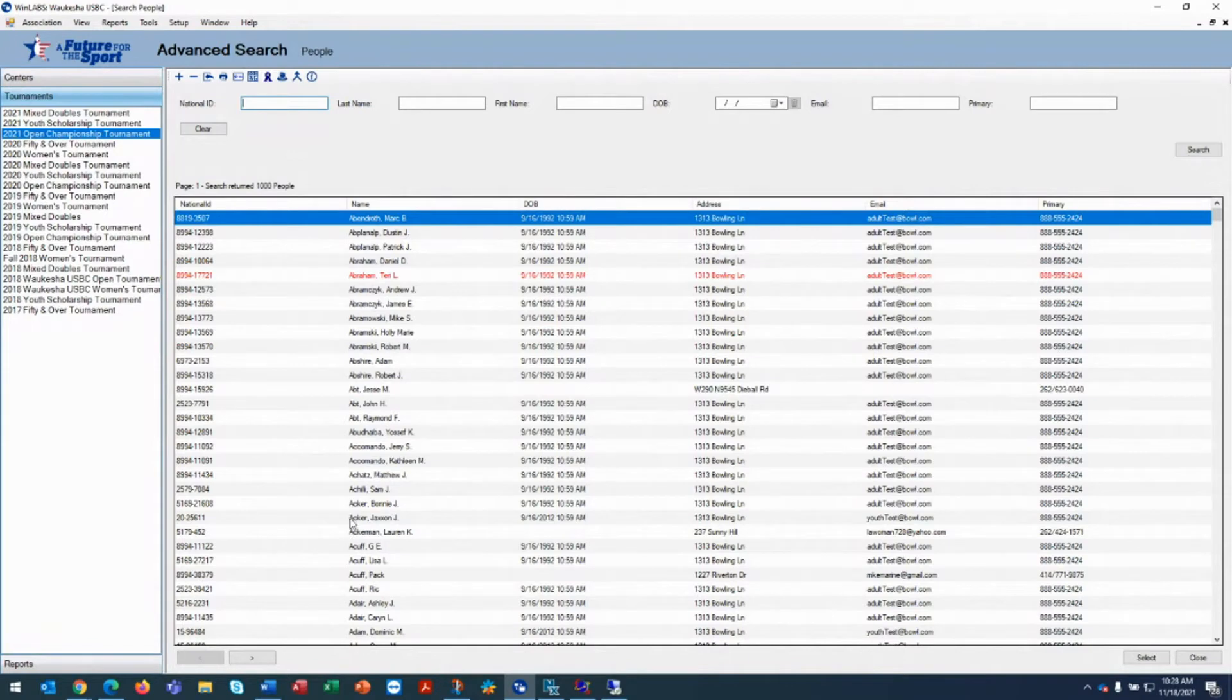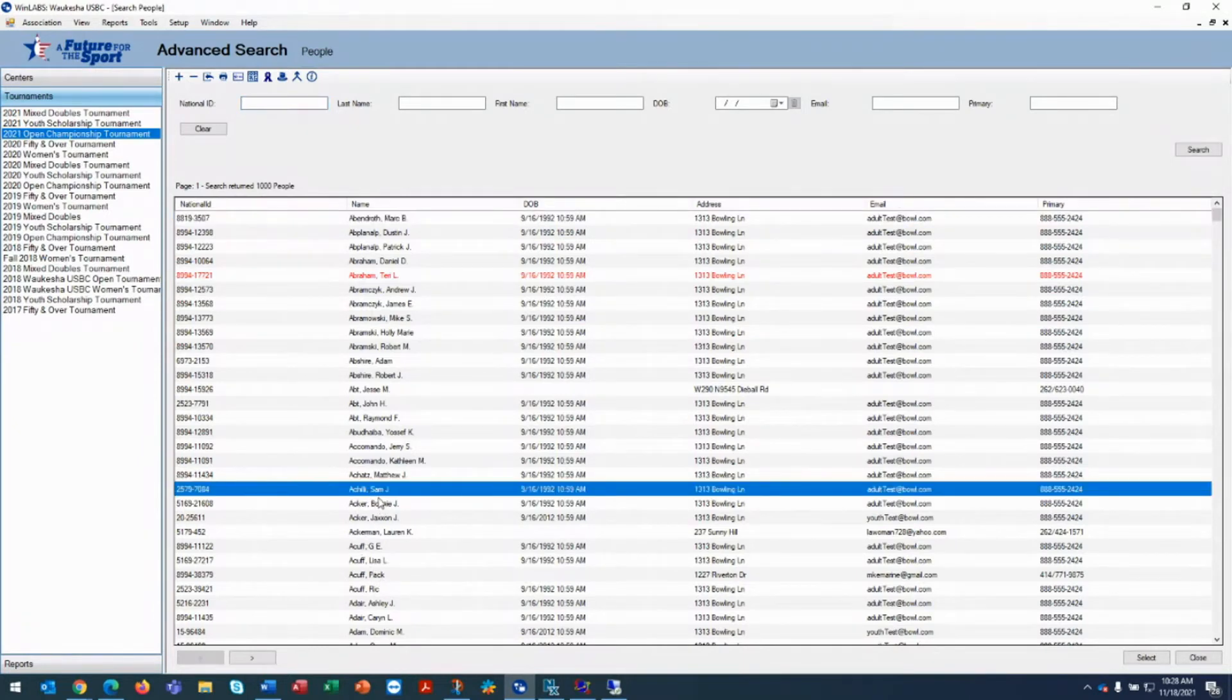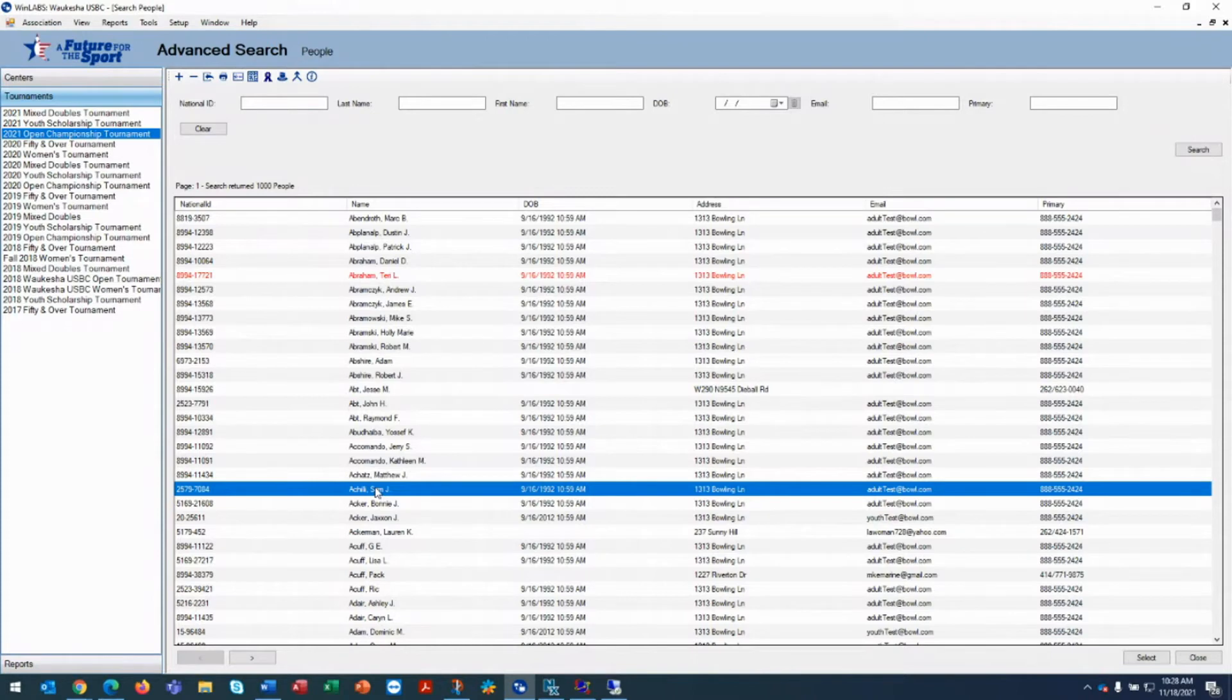Let's say we are going to work with Sam McKillie. What you would do with this is you'd highlight the bowler that you want to work with and click on the membership card at the top.